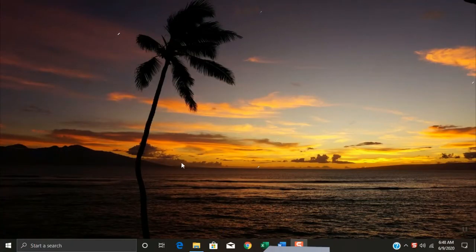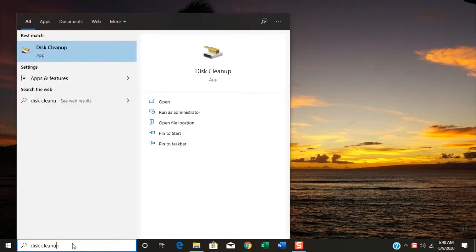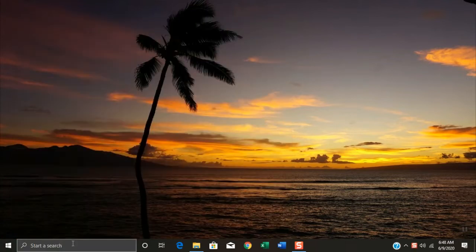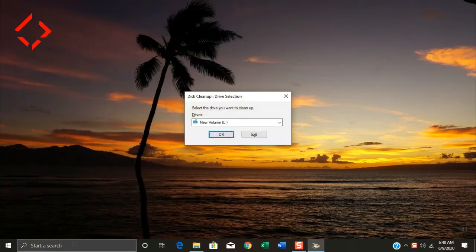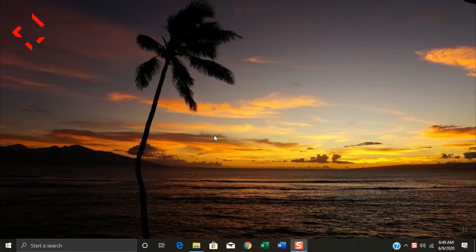On your desktop, just click the search box. Type in 'disk cleanup' and press enter. A pop-up small window will appear. Click OK and wait until the disk cleanup window pops up.